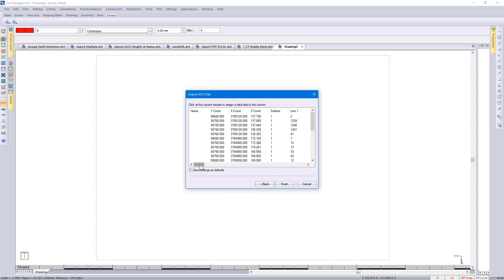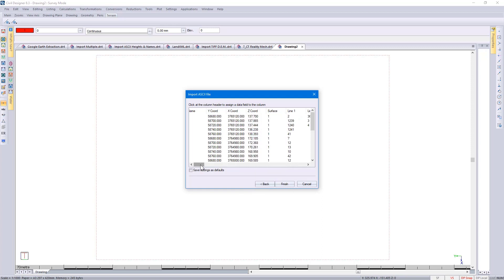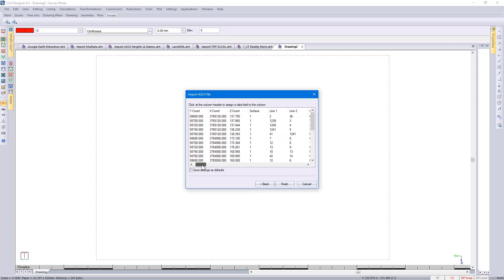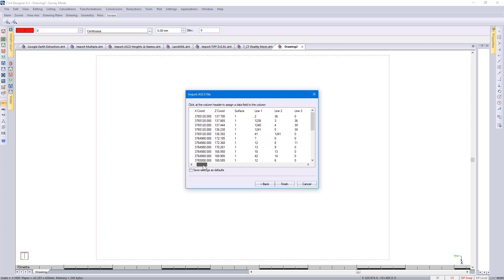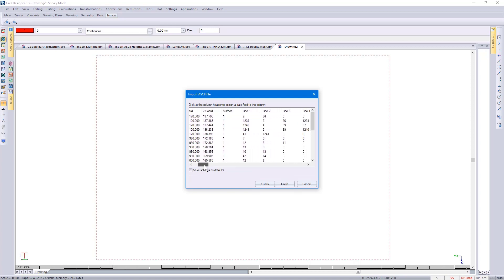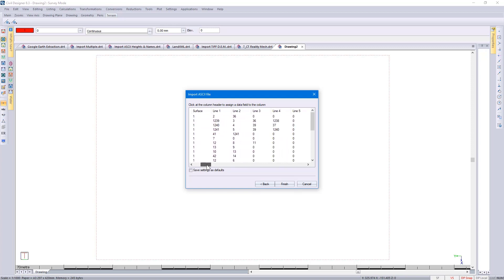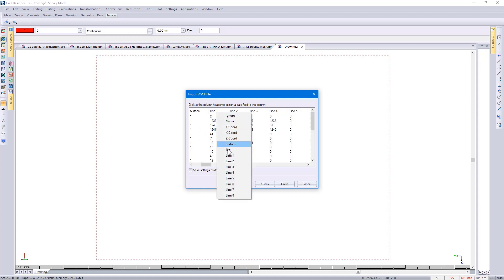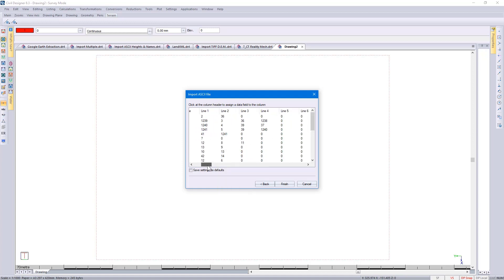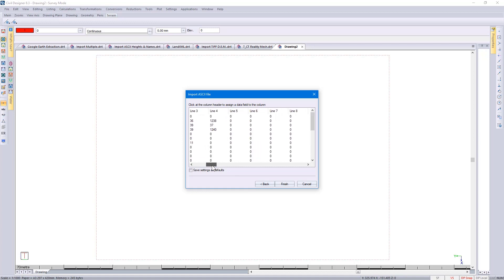If you look further to the right, this survey that I'm bringing in already has the triangulation information. If that is the case, then you would specify line one all the way through to line eight. When we bring in the survey, you'll see that the triangulation is already done for us.